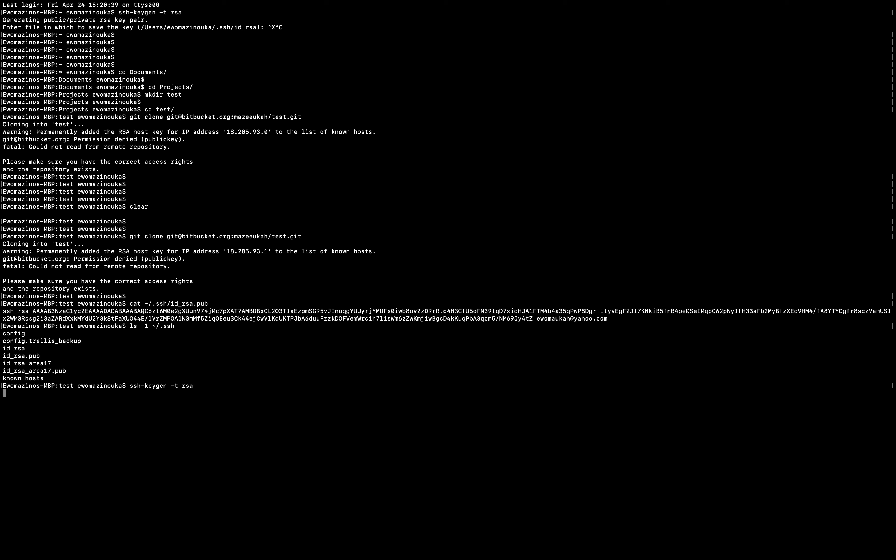If you press enter, it will replace this private key and also create a public key. But I'm not going to do that right now because I already have it and I don't want to override it. Currently I'm using that key on several other platforms, so changing it now would mean going to all those other platforms and changing it. I'm not ready for that kind of work right now, so I'll just cancel it.